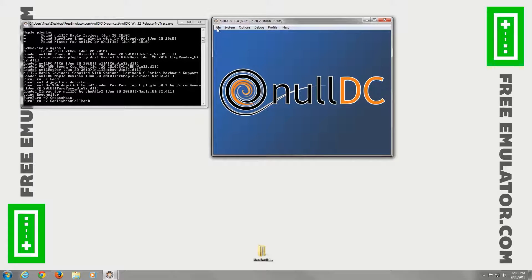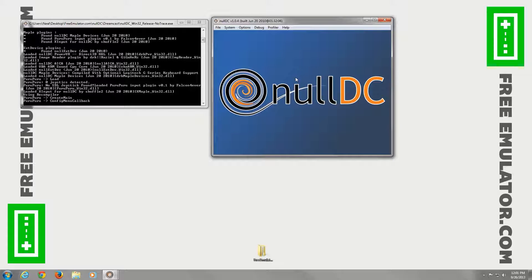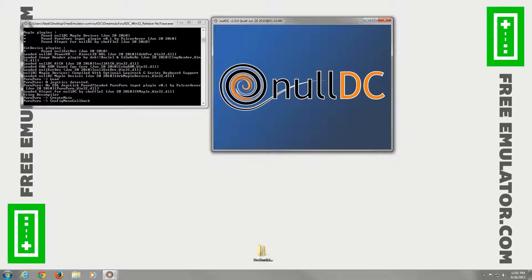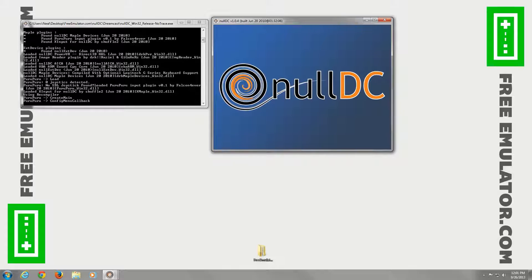From there, you can load your game. Go to file, normal boot. Load up your CDI file. And you're good to go from there. One thing real quick about freeemulator.com. We do not host any ROMs or games. We only host emulators. If you have any questions or suggestions, please leave us a comment.